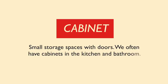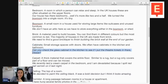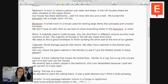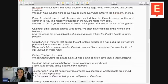The next word is cabinet or cabinets. A cabinet is basically a cupboard where you keep items like plates — you often find cabinets in the bathroom and in the kitchen. The example sentence: can you check the glass cabinet in the kitchen to see if I put the theatre tickets in there? We have quite a lot of cabinets in our kitchen, but despite having lots of them, we still don't seem to have enough space for all our kitchen gadgets and gizmos.